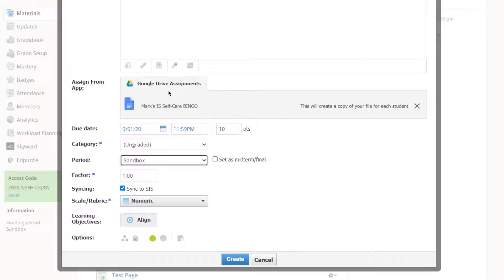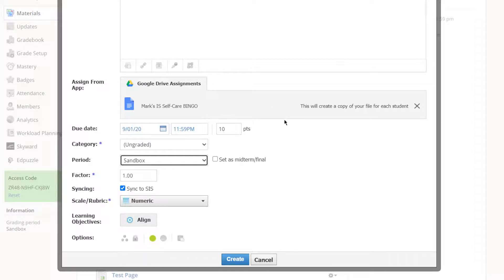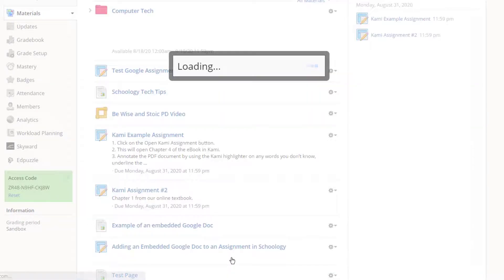Now, one of the best things about Google Drive assignments, especially for teachers who are used to using Google Classroom, this will look rather familiar. Notice it says this will create a copy of your file for each student. So if you want to work from a template and have every student get a copy of the document, and each student can turn it in separately for grading, this is definitely what you'll want to use. I'll click Create, and the assignment is created.